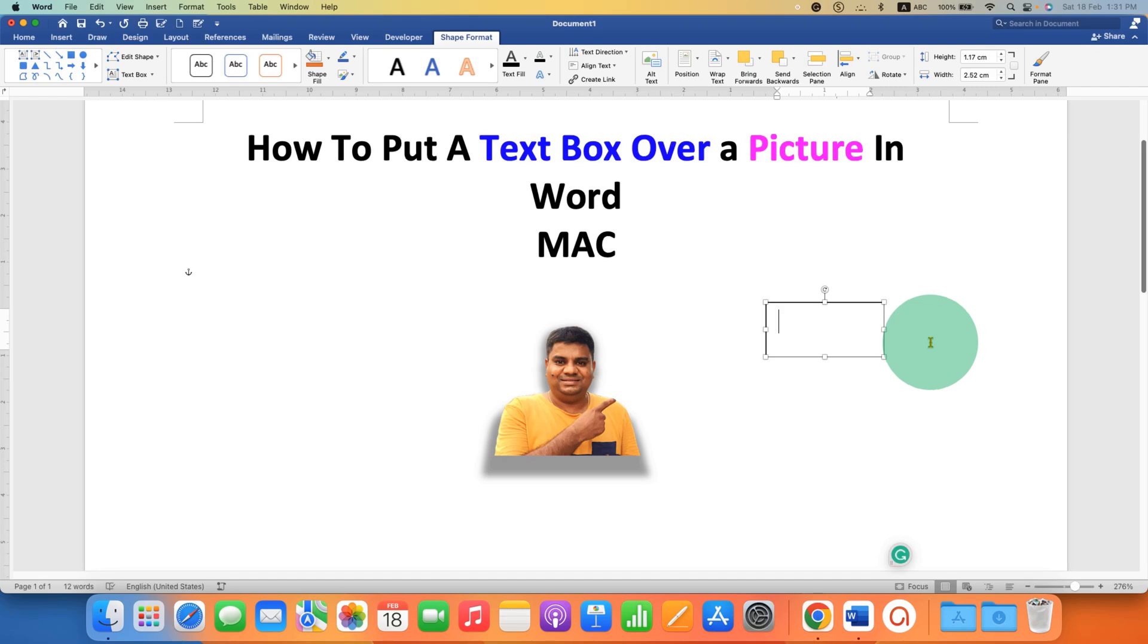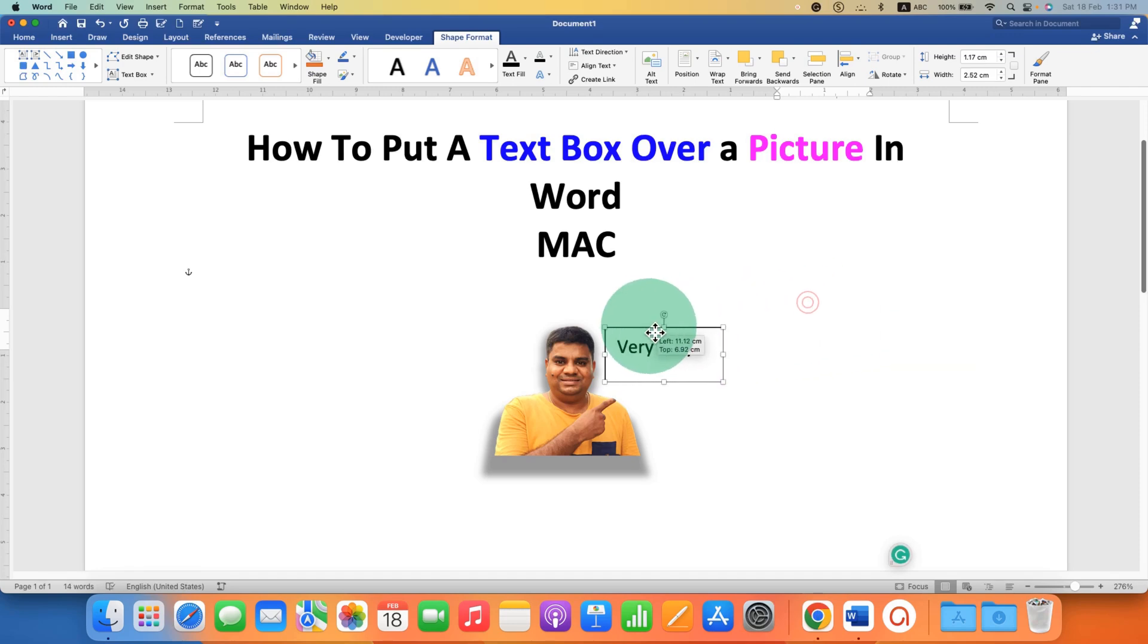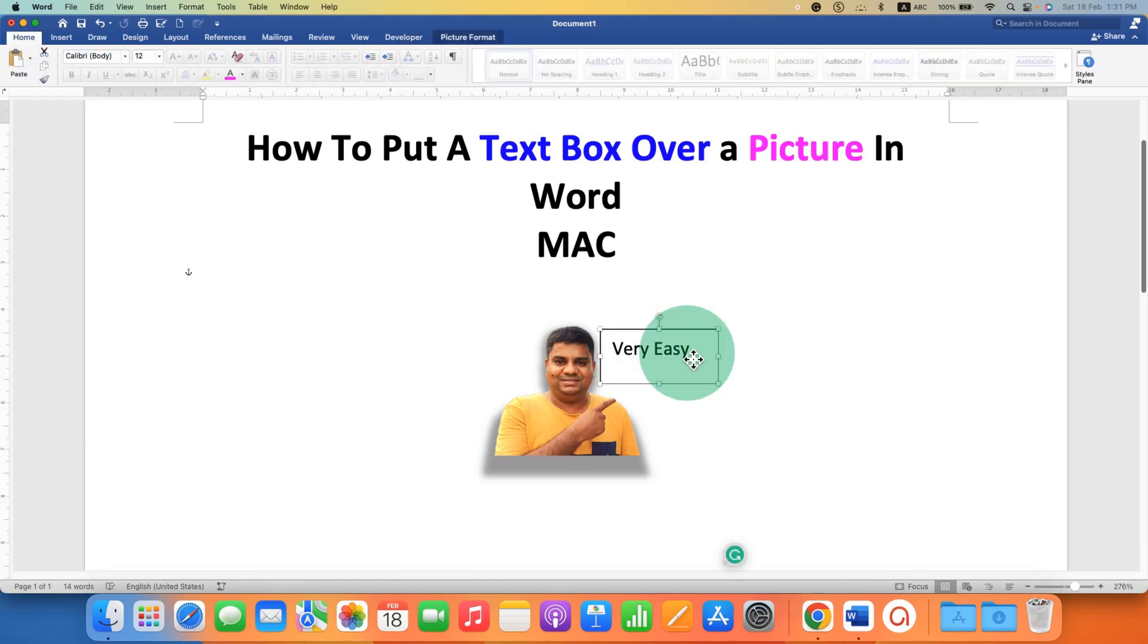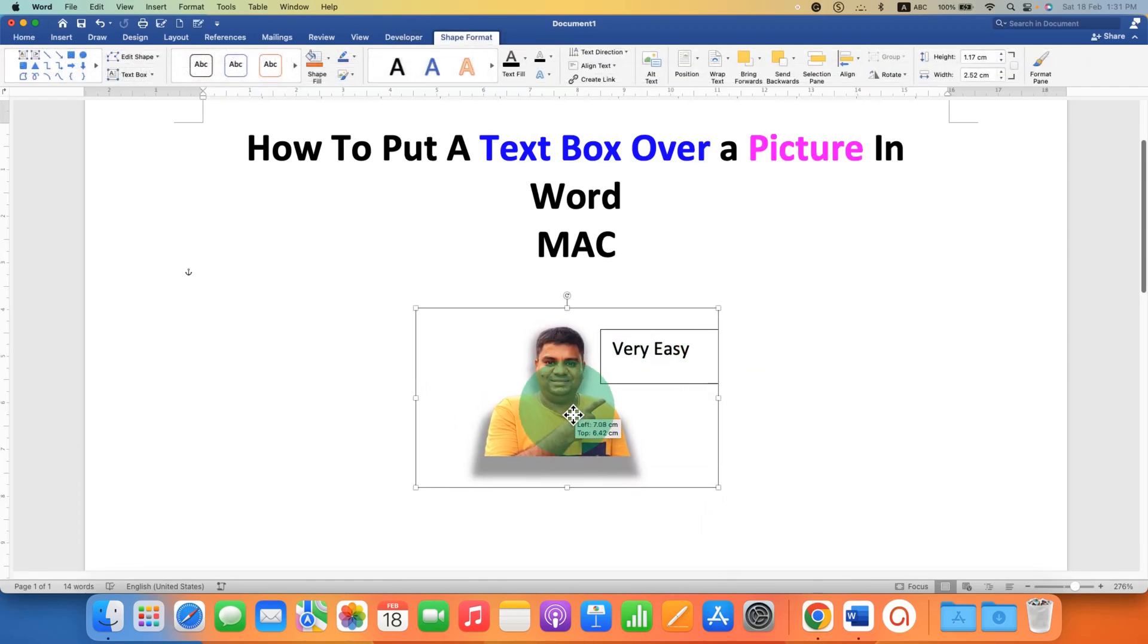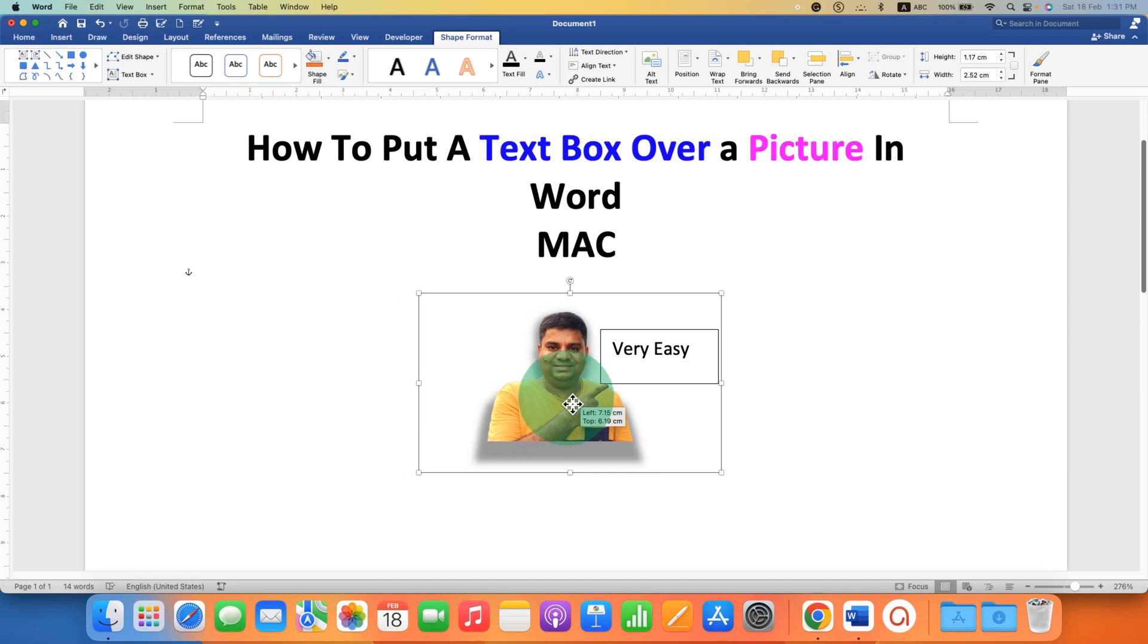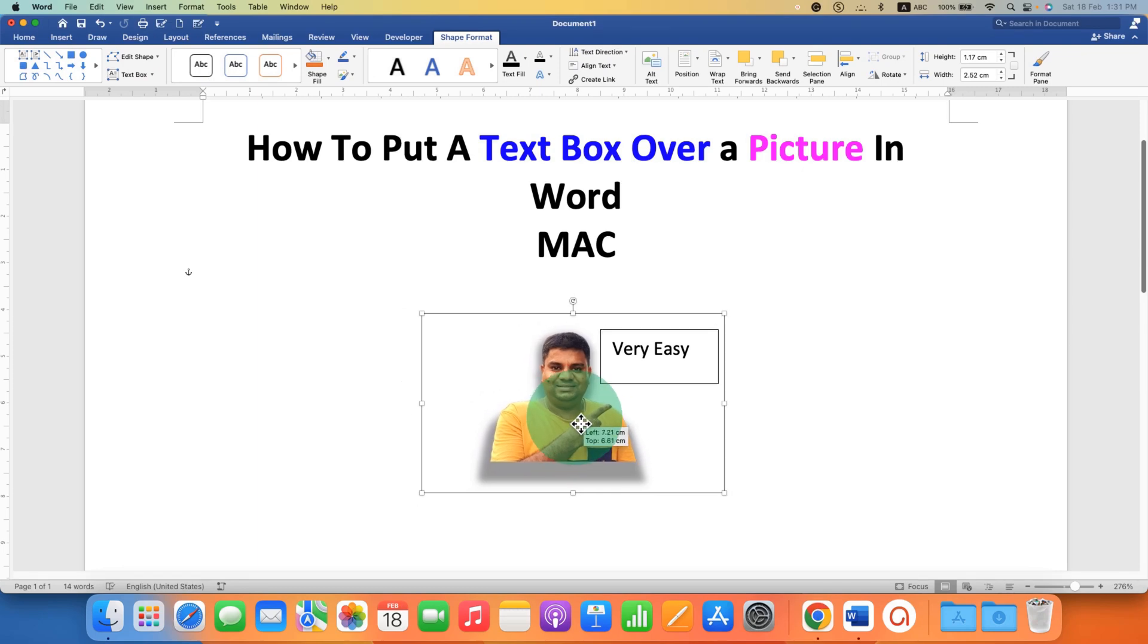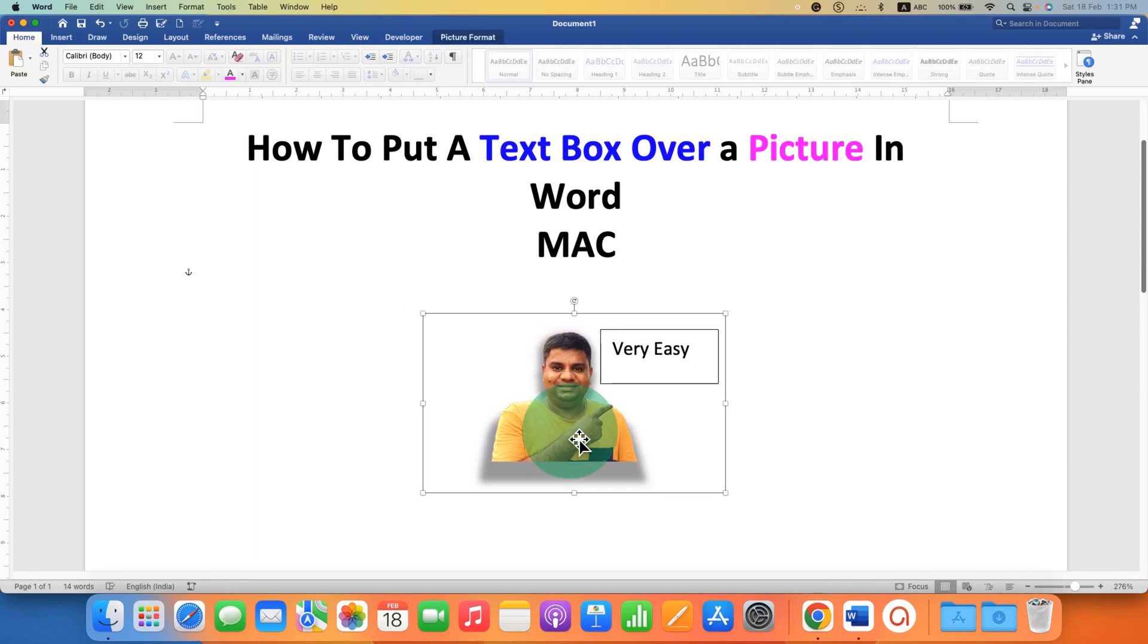Then you can type anything here and you can place it on the image. As you can see, it is placed. But the problem is if you move the image, the text box won't move.